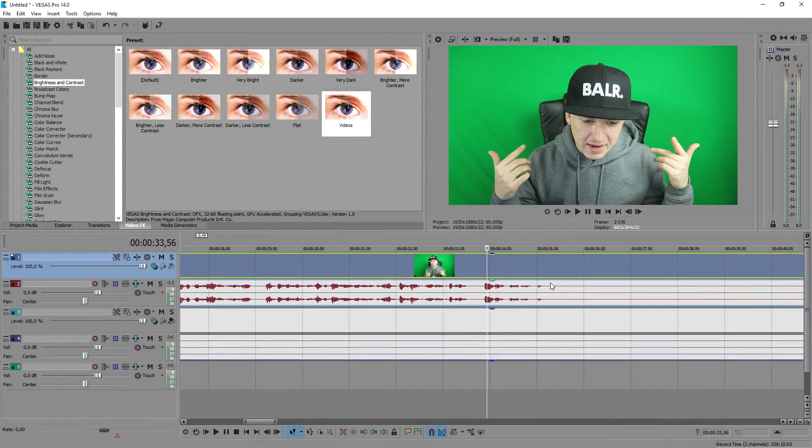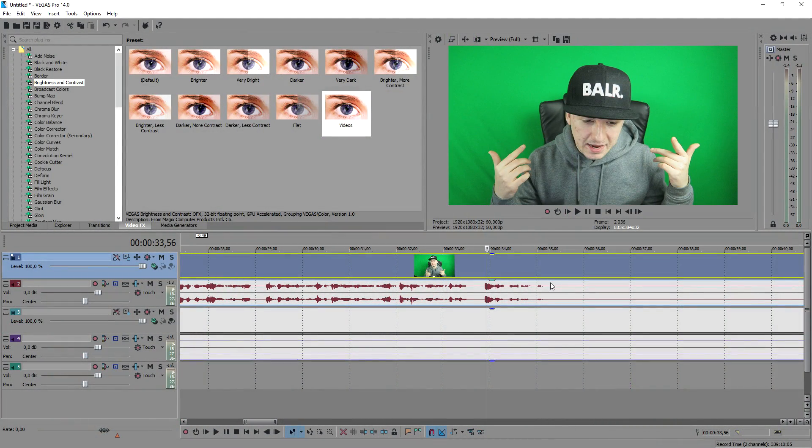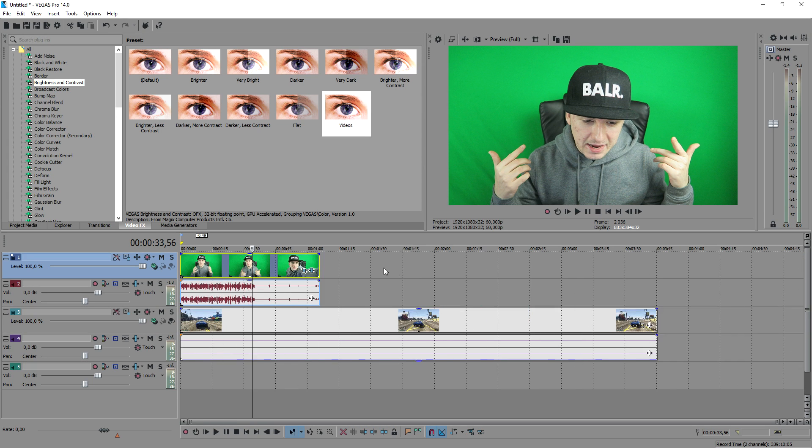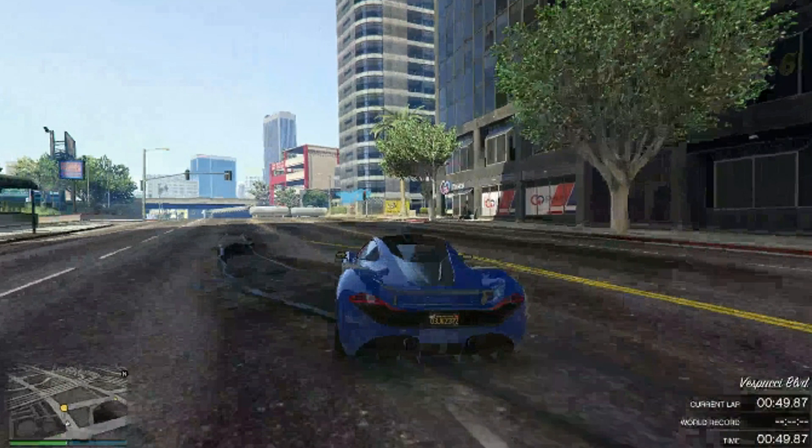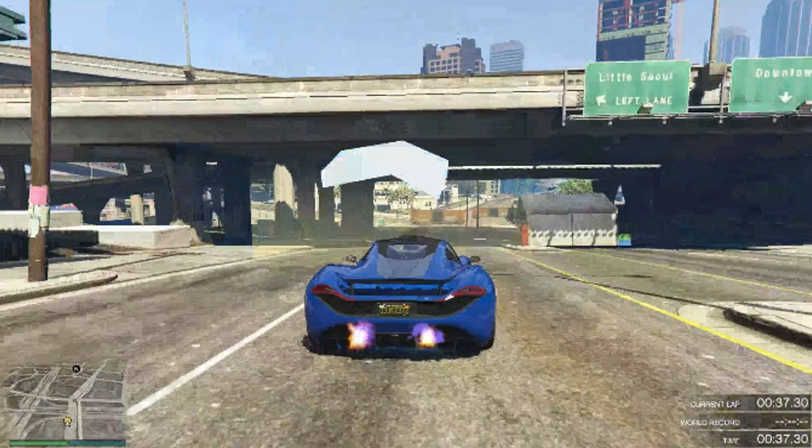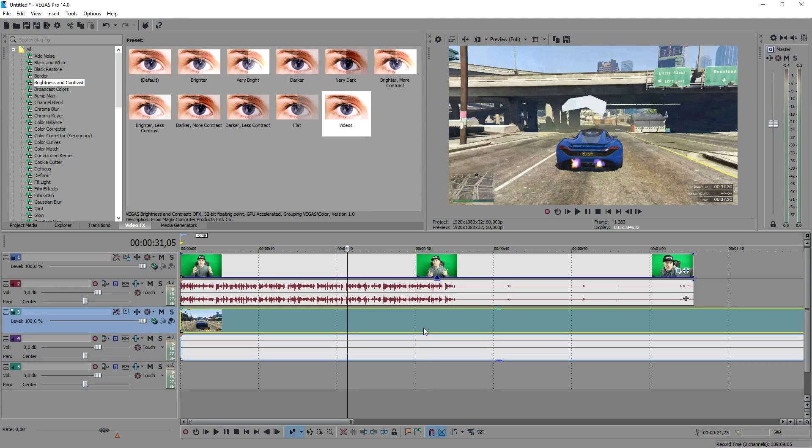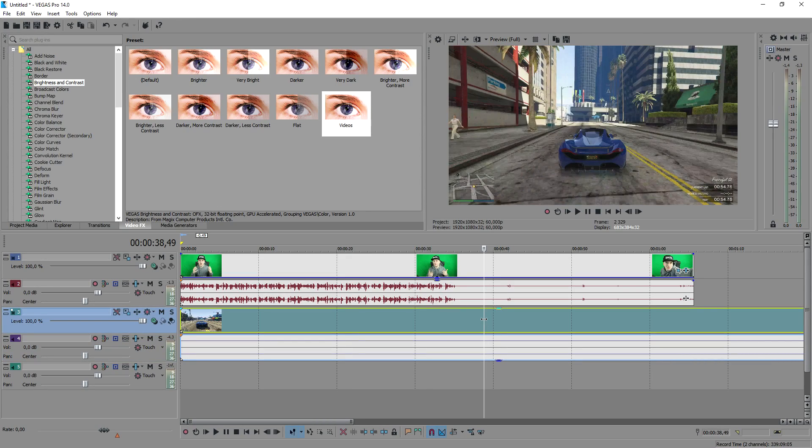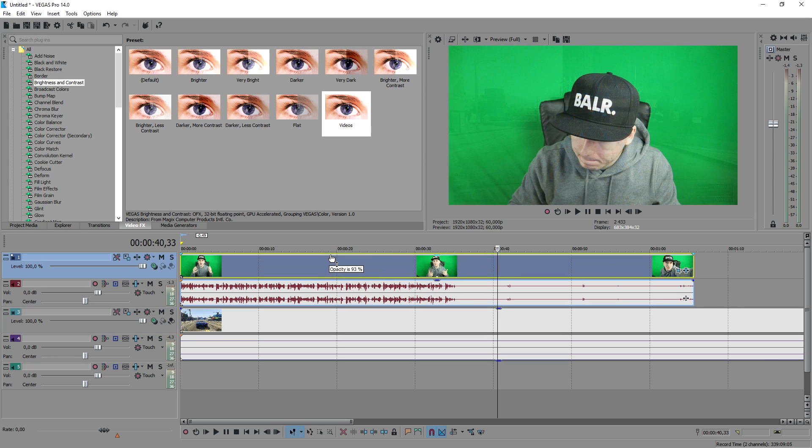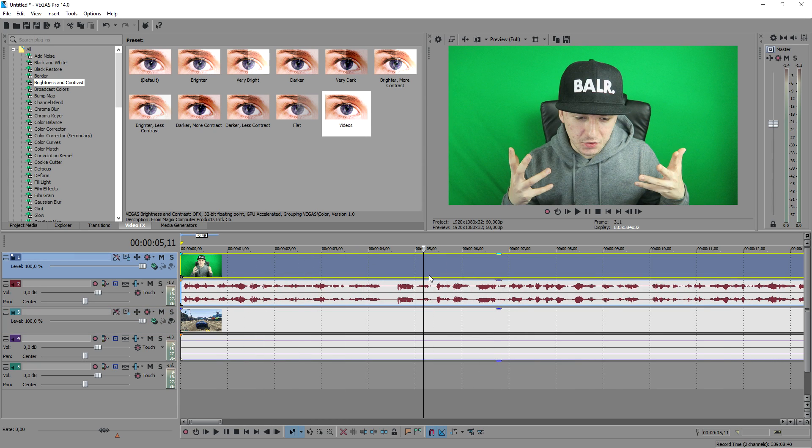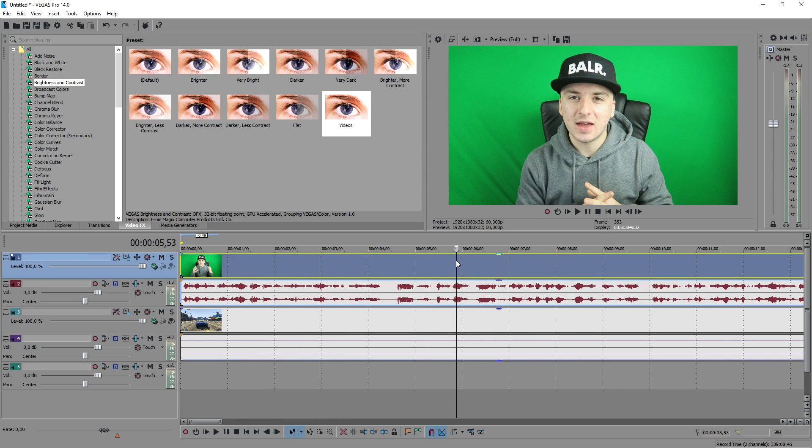Okay guys, welcome back to this video and in this video I'm going to show you guys how to add the videos like Jelly. Now basically what you want to do is when I mute this track you can see some GTA footage as you can see. So this is basically GTA 5 footage and when I bring this up again as you can see we have me sitting right there.